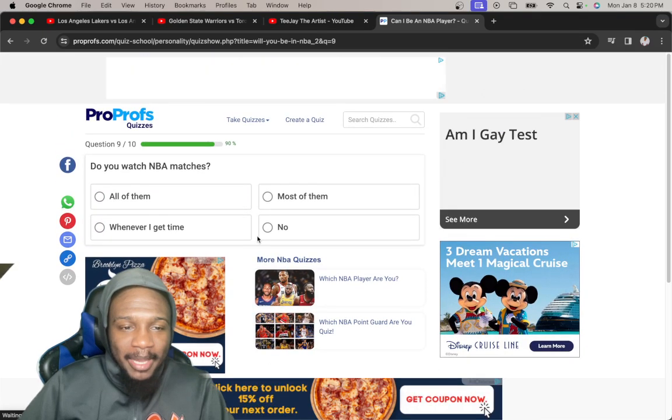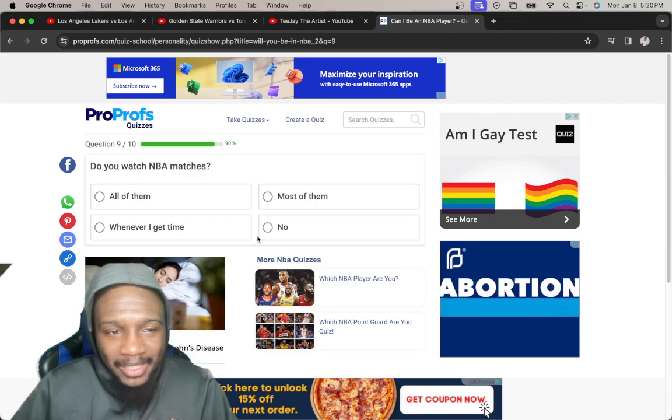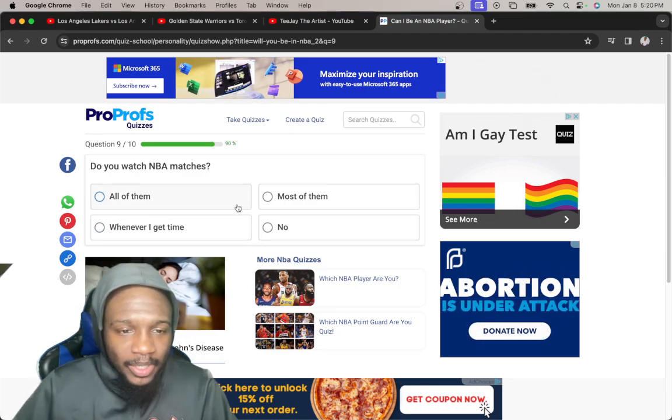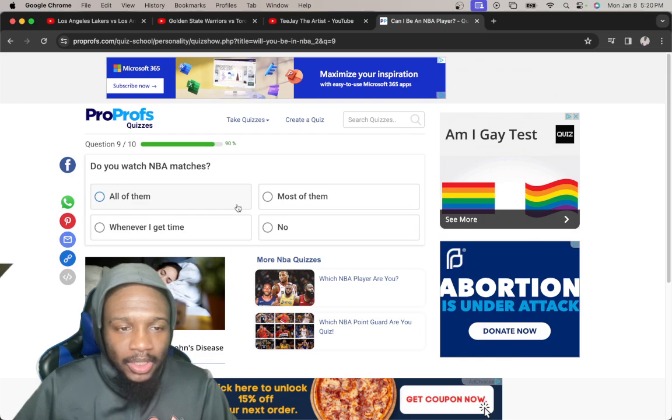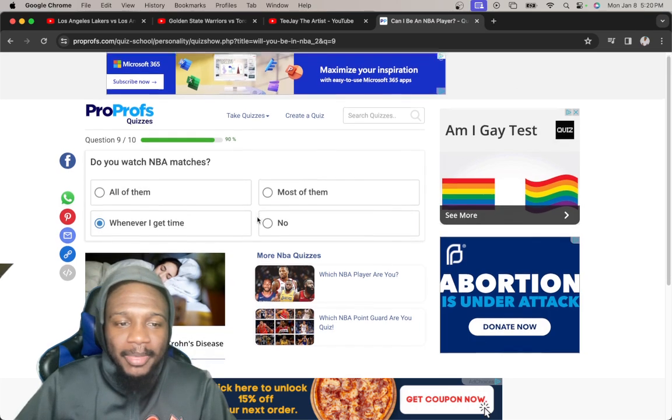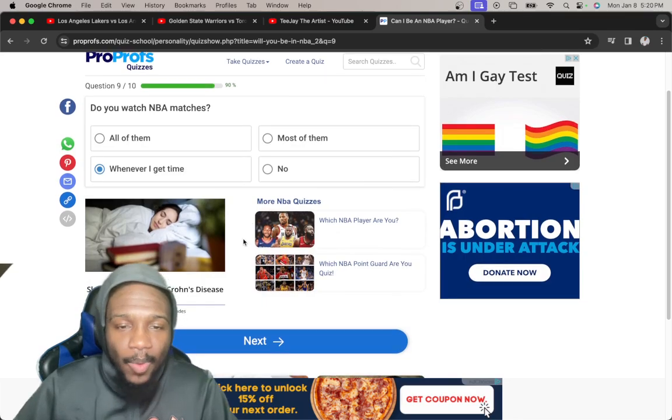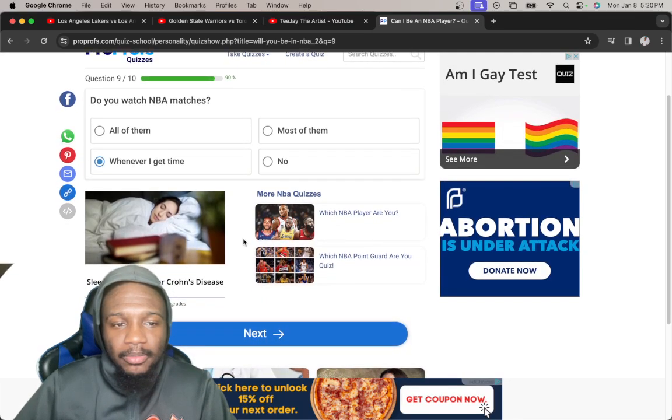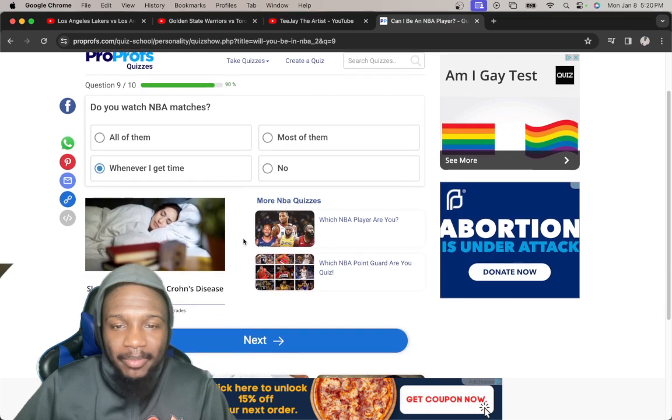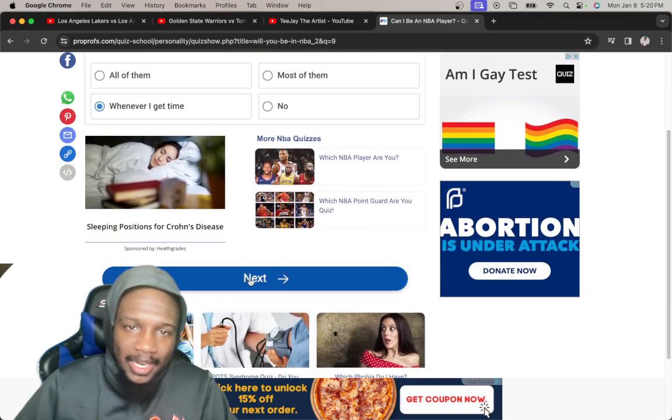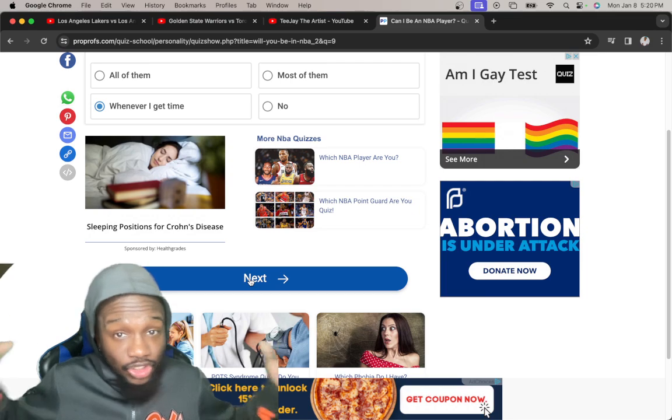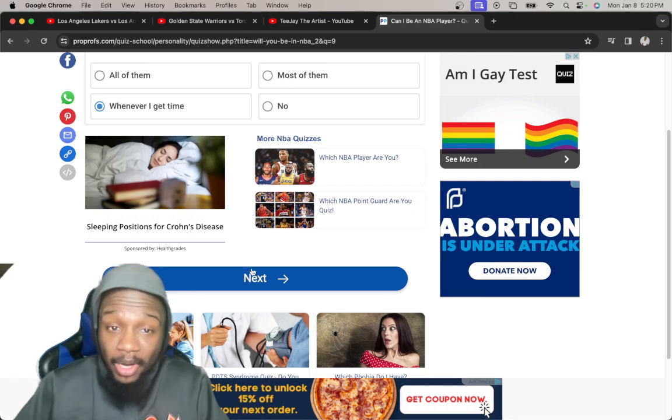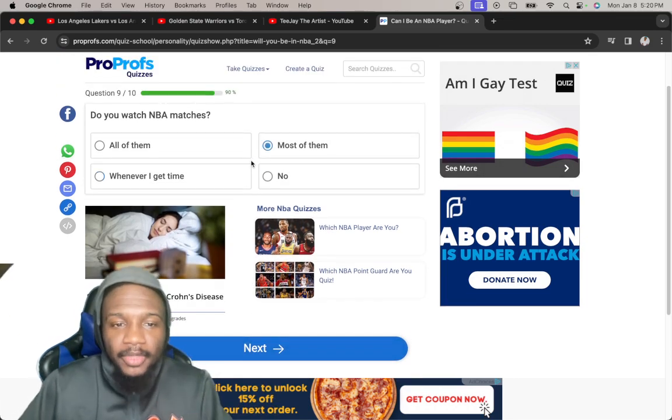Do you watch NBA matches? Why y'all call them NBA matches? This is not soccer. All of them, whenever I get time, most of them, no. If I get time to watch a basketball game I'll watch it. If it's important I'll watch it. My whole page is just basketball. So do I put all? You know what, I'm gonna put most of them.